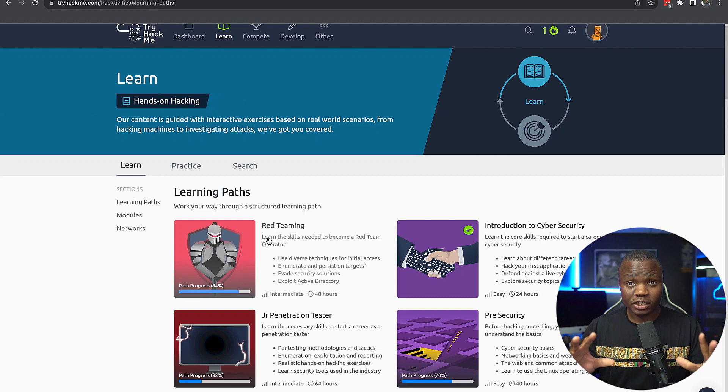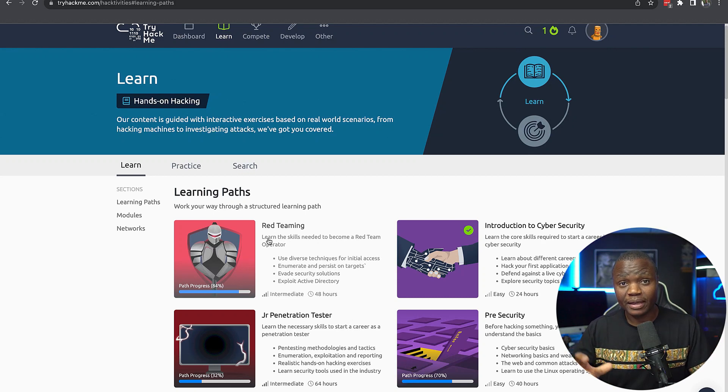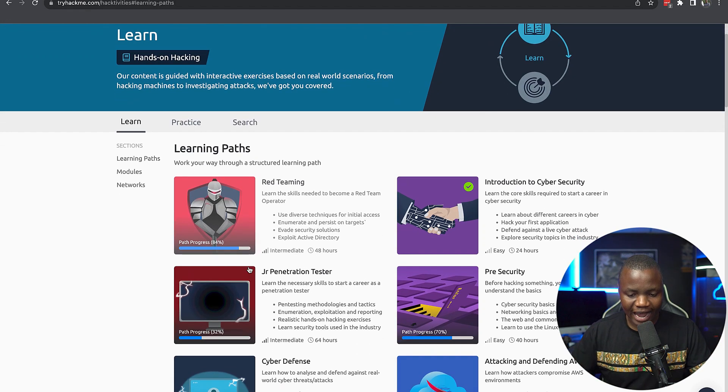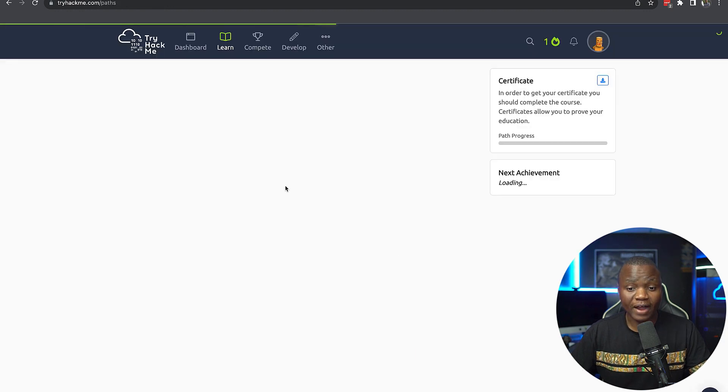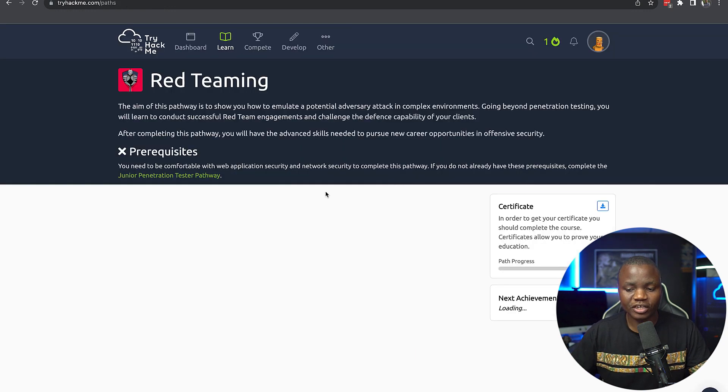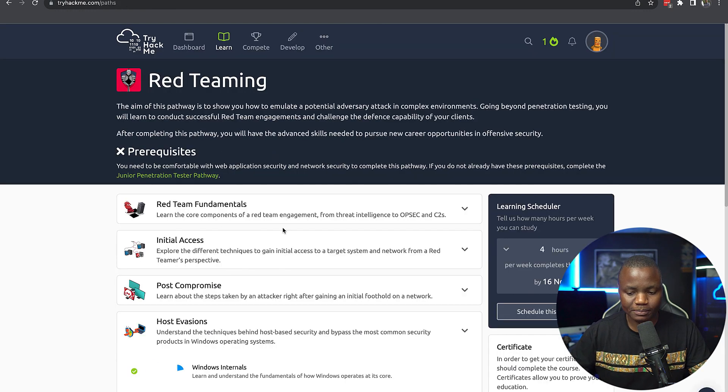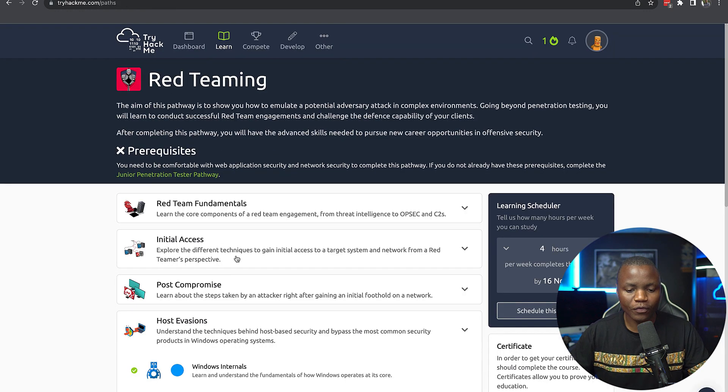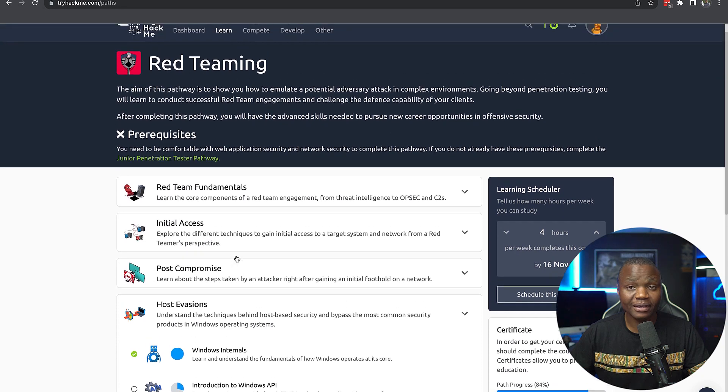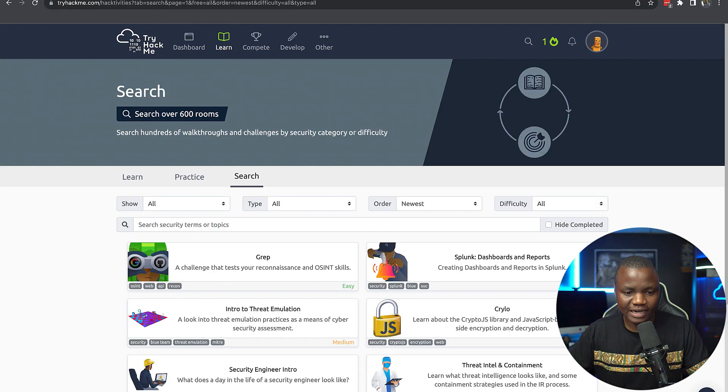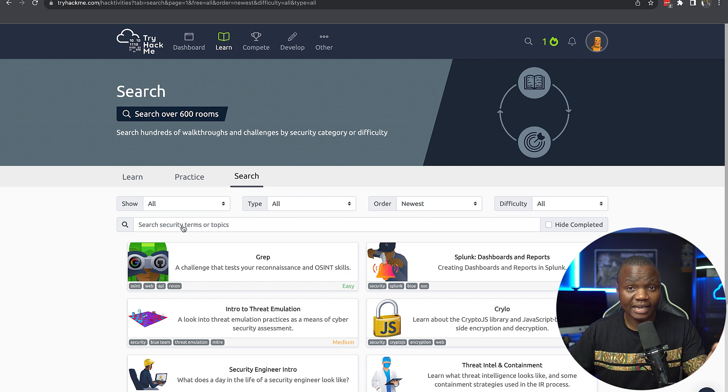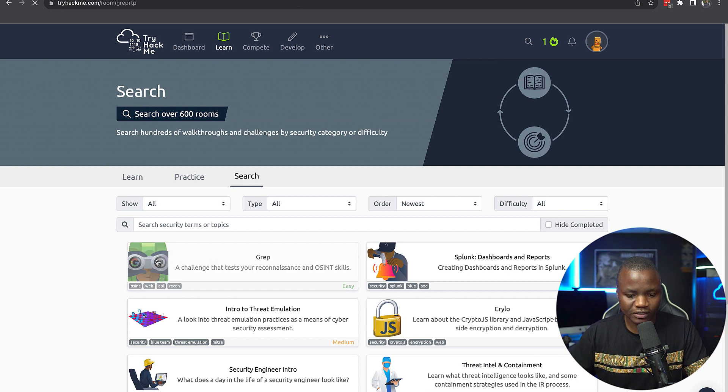So this machine is part of the red teaming path. As you can see, I've done 84% of this section. So if I complete this machine, it will count towards my progress on the red teaming series here. So without wasting time, the first thing that we need to do is sign in to TryHackMe. It's one of the latest machines.